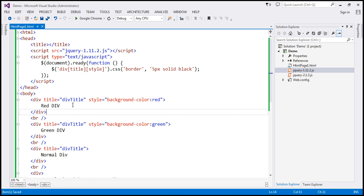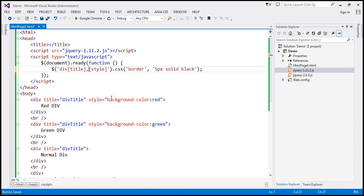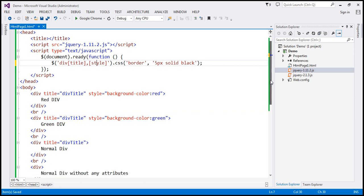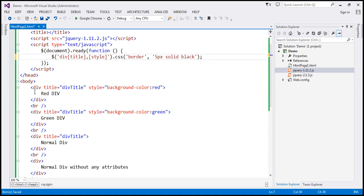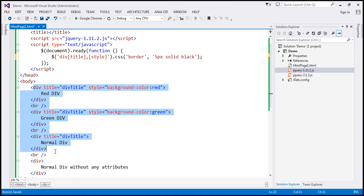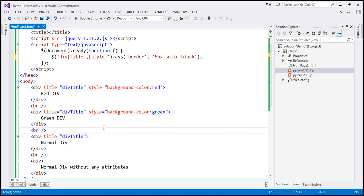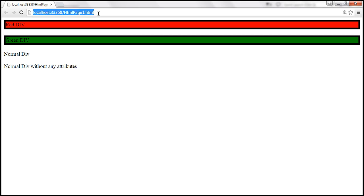Here it is an AND condition — select all div elements which have both title and style attributes. How do you specify an OR condition? If an element has either the title or style attribute, we want to select it. To enforce an OR condition, simply include a comma. So finding all div elements with either title or style attributes matches all three of those elements, and all three should have a 5-pixel solid black border.